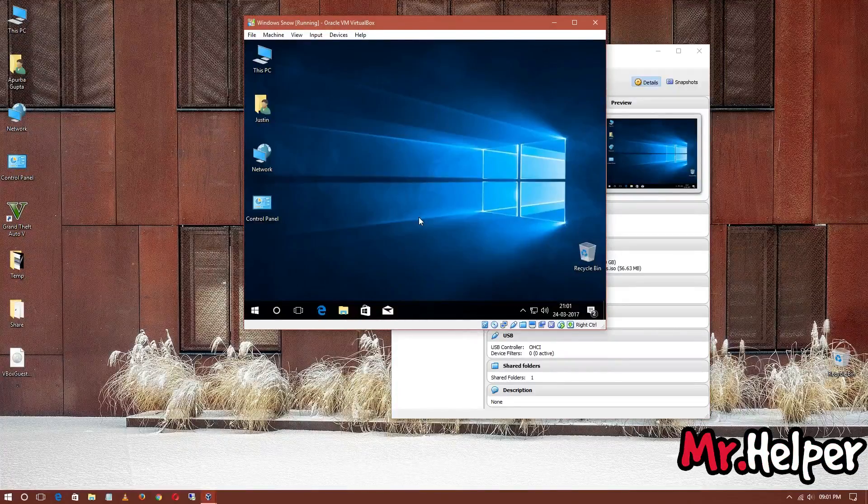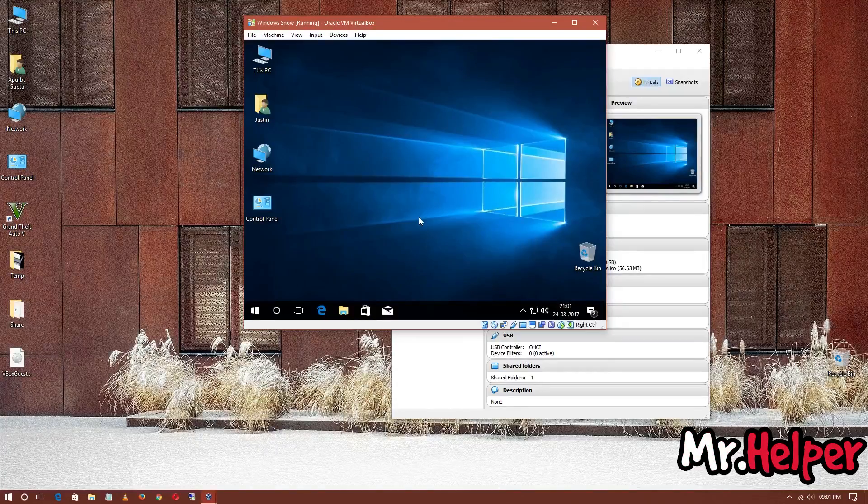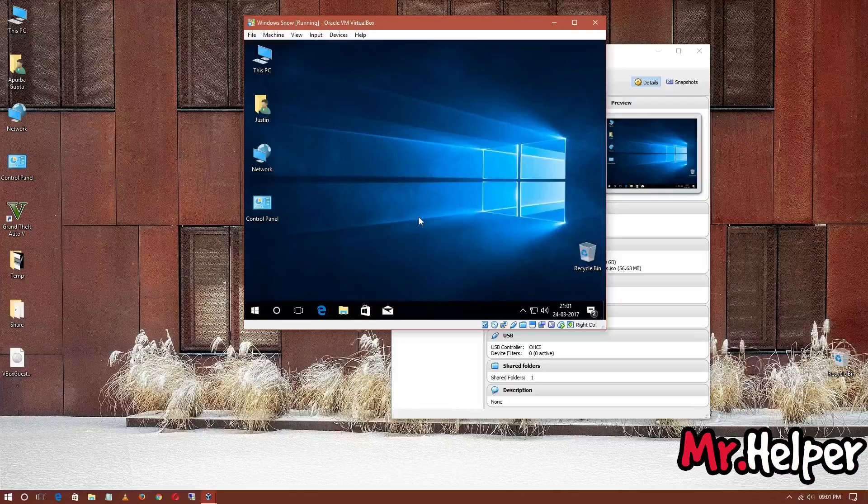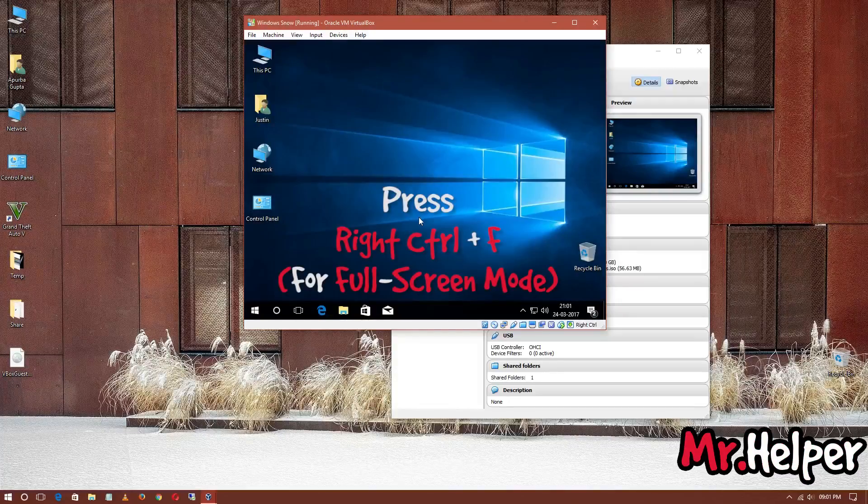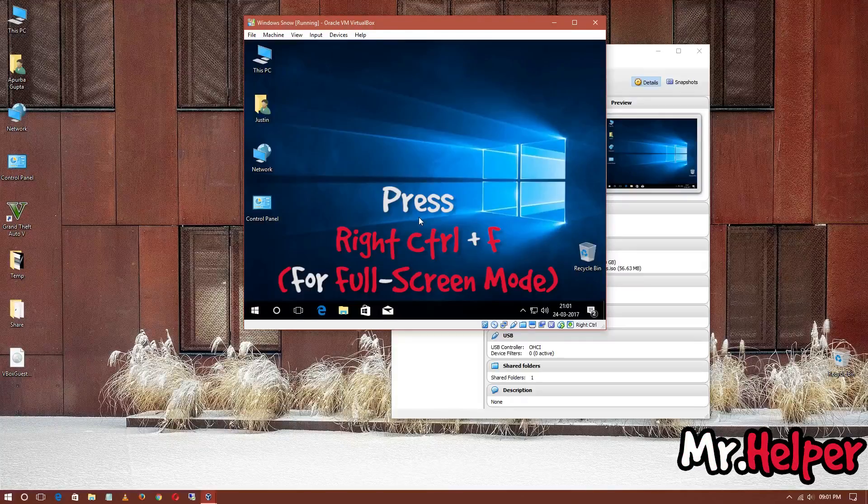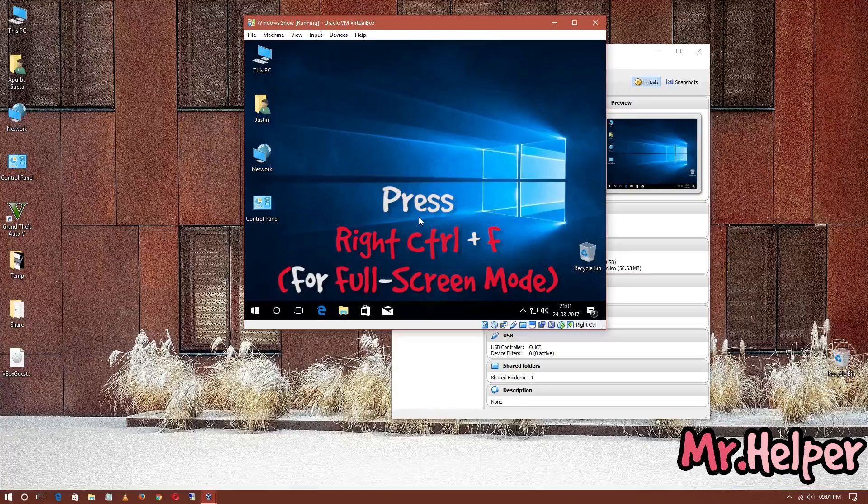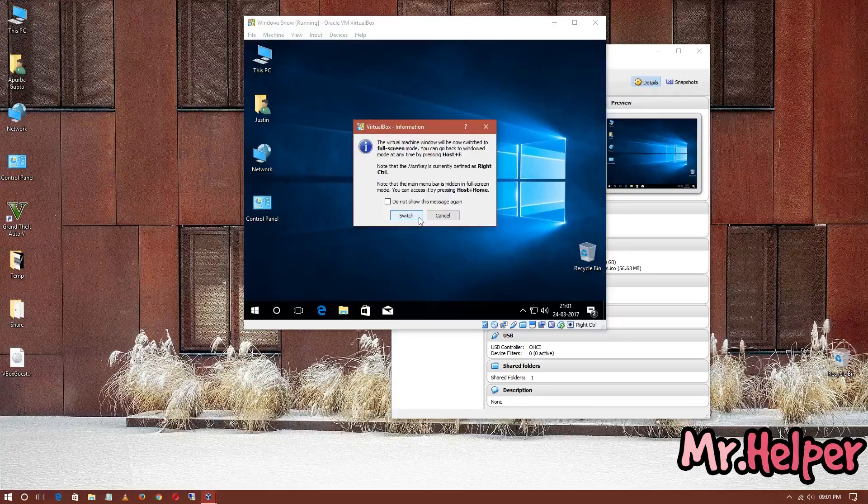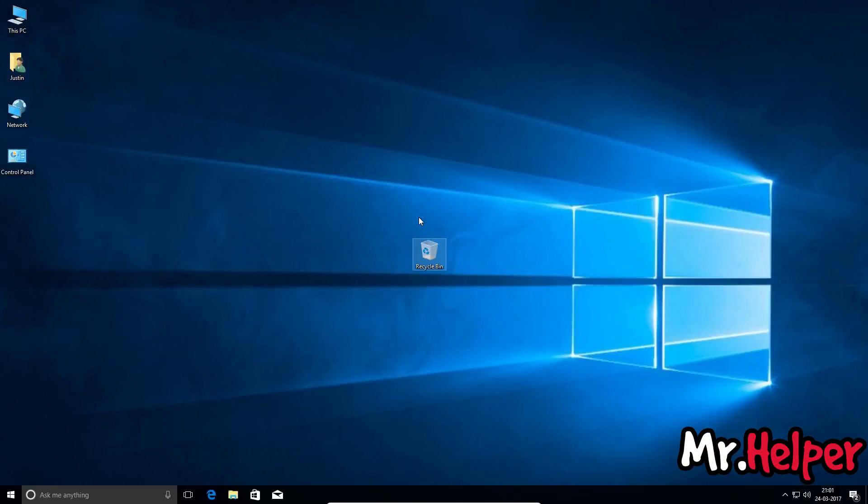But let me tell you how to make your Windows fully screened by pressing right Control plus F button to switch to full mode. Let me repeat it again. Press right Control plus F. Make sure you are pressing right Control, not left Control. Press right Control plus F, and you'll get this notification. Click on Switch, and here you'll get your Windows in full screen.